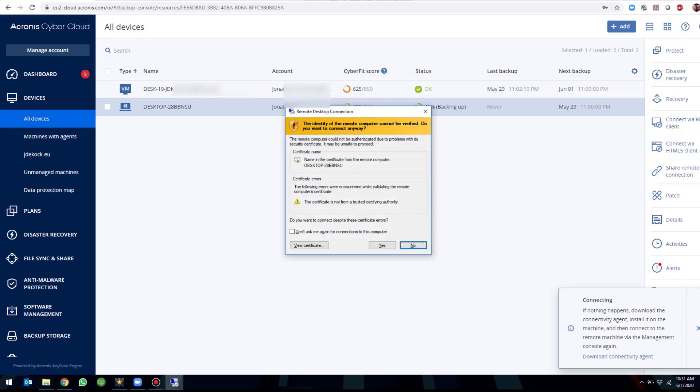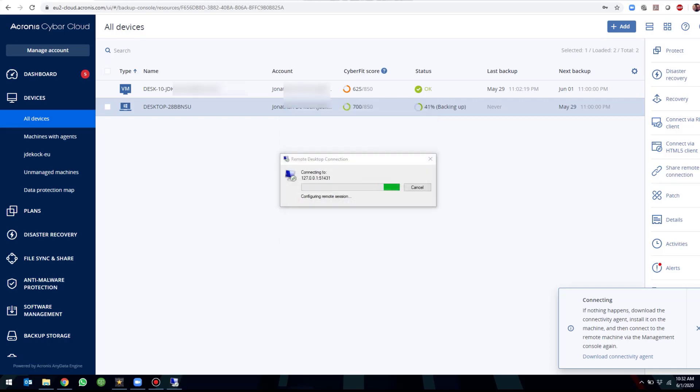A secure connection will be established and once this is completed, we will be connected to the remote desktop and this is how simple it is using Acronis Cyber Protect to connect to your remote desktop with the built-in RDP client.